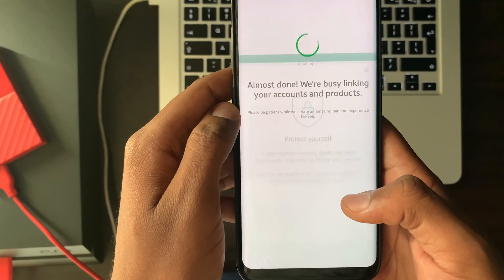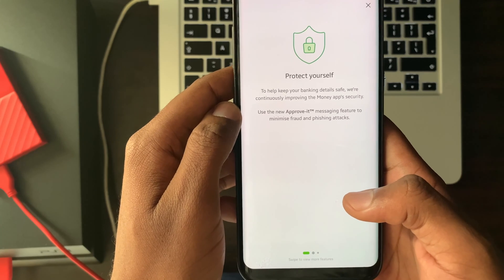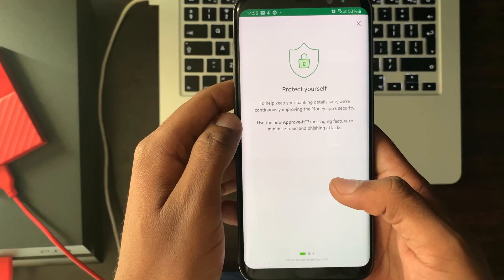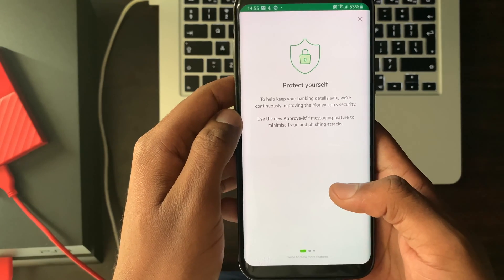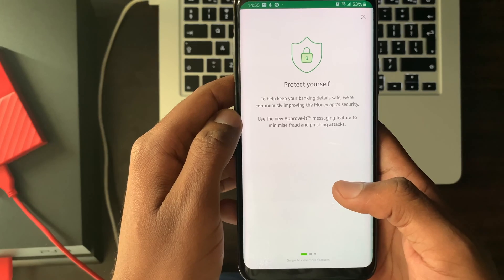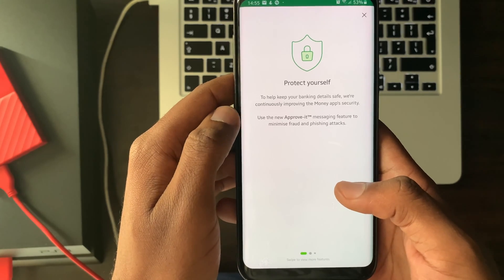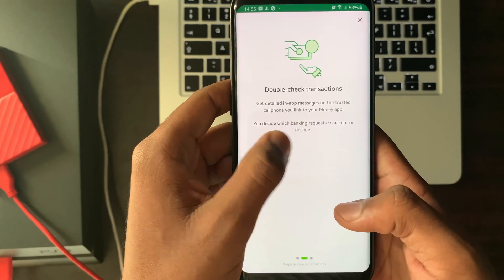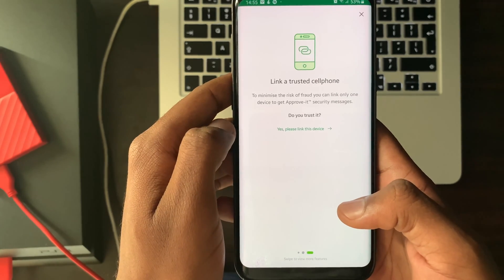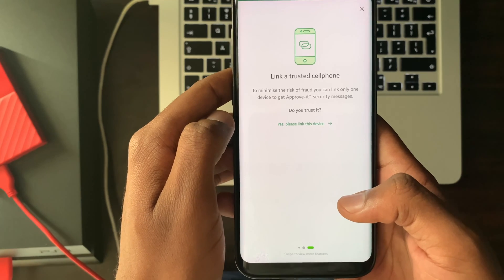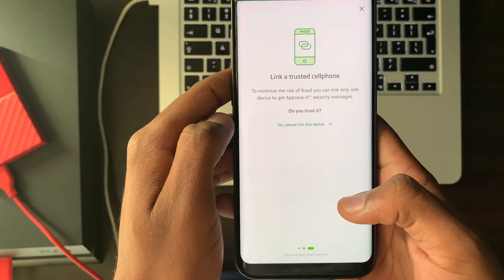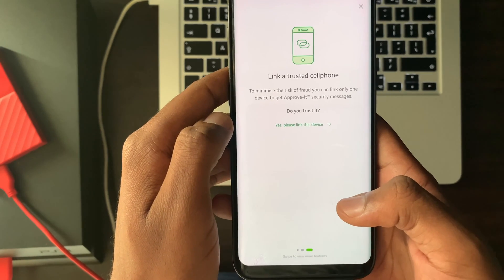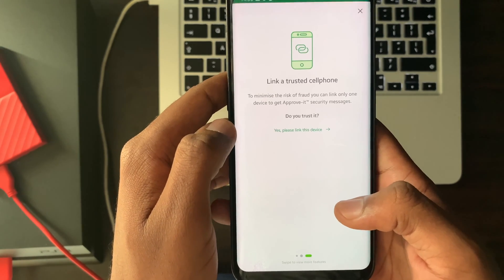You should now get an 'almost done' message. Read the information and swipe to your left to view more features to read. After reading the info on the last slide, select yes please link this device.